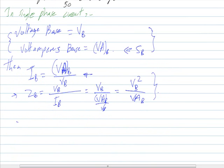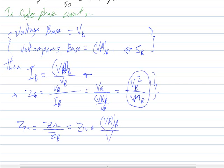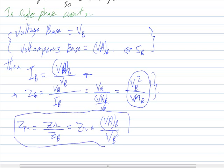Now the per unit impedance for any circuit is the actual impedance divided by the base impedance. Substituting the base impedance expression, the per unit impedance equals the actual impedance multiplied by the volt-ampere base over the voltage base squared. This formula is often used to find the per unit value of any component in the power system.